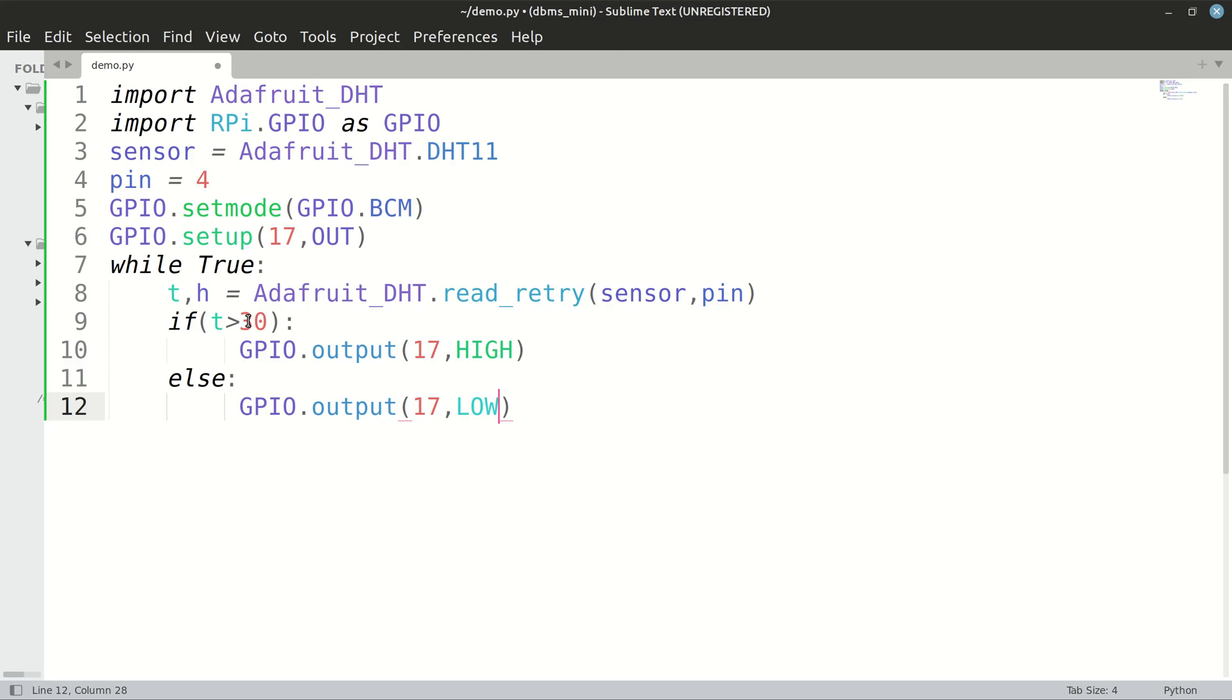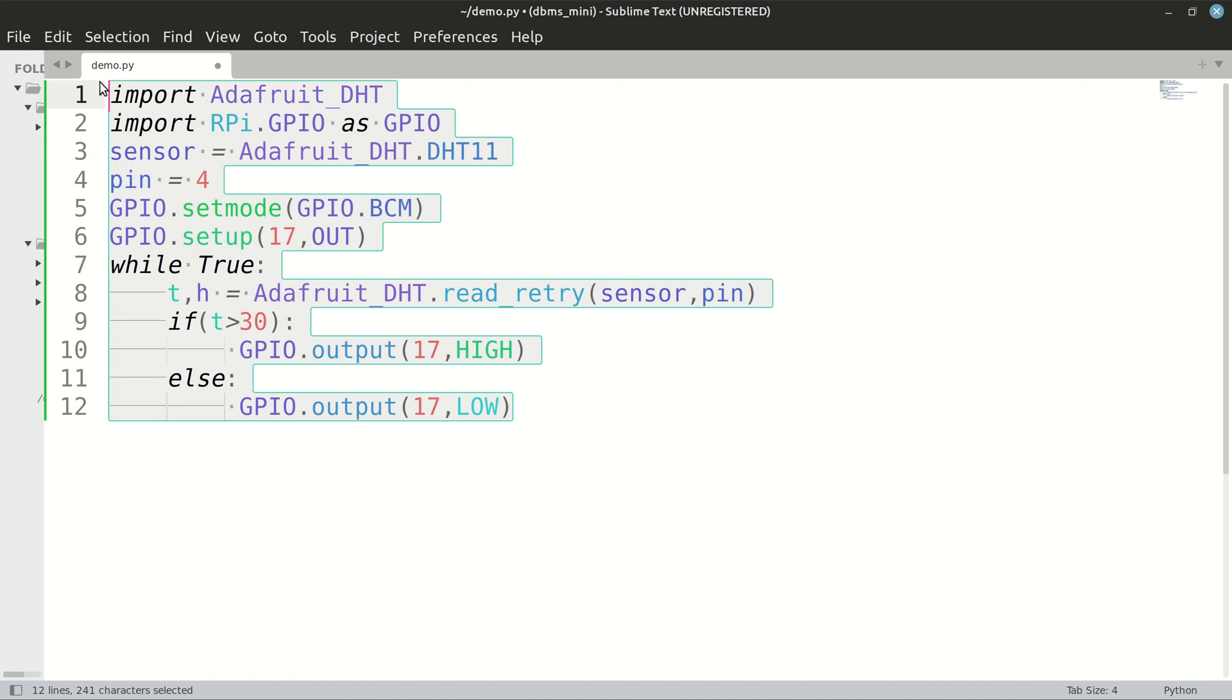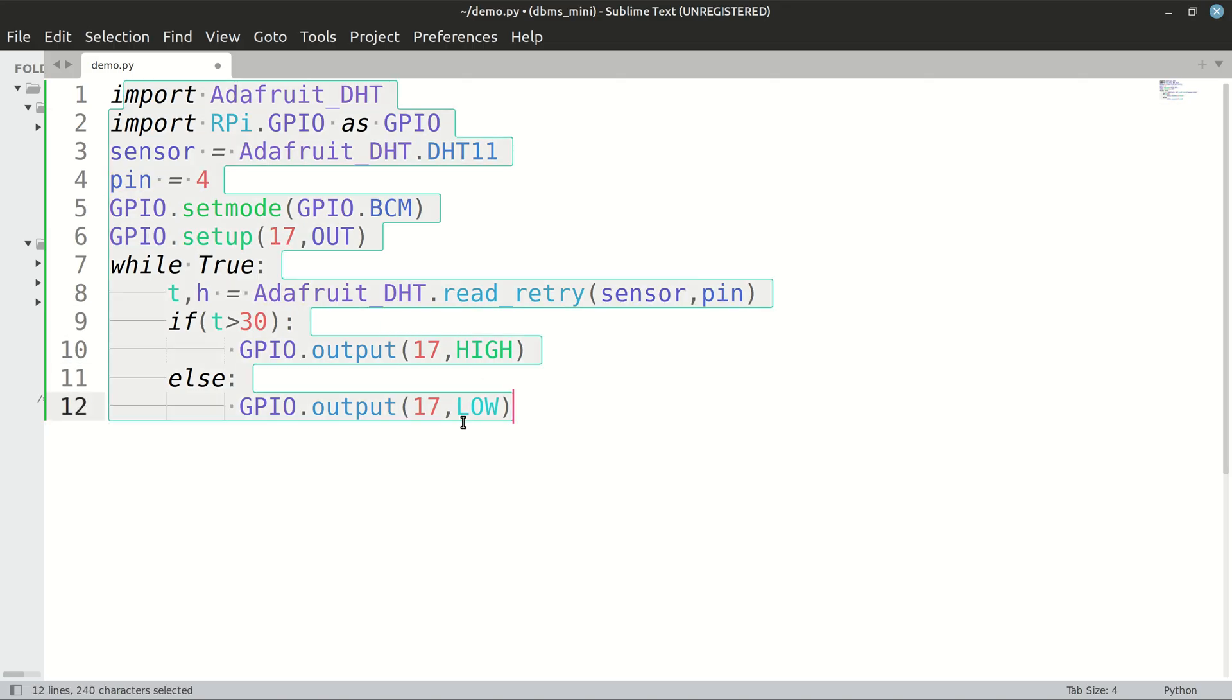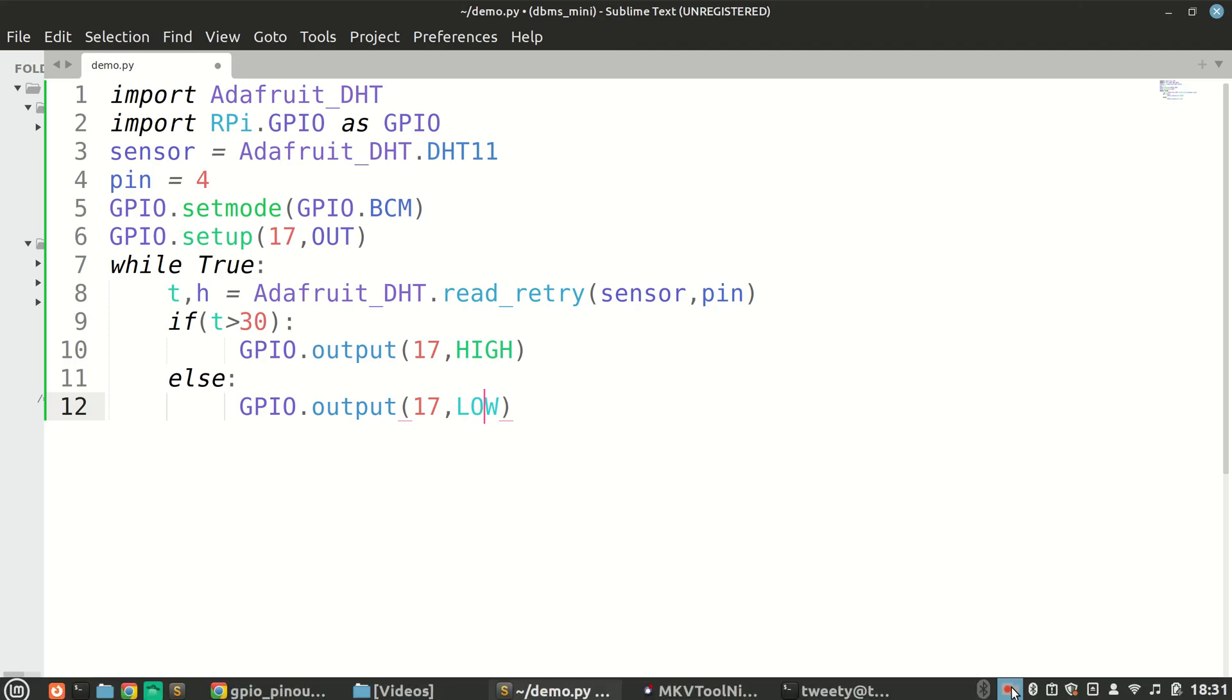So that's it for this code. Now I have coded this on my laptop, but actually you have to code this on the Raspberry Pi and run it on Raspberry Pi's terminal and then you will get the required output. Thank you so much for watching.